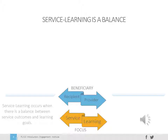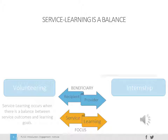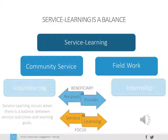The activities of volunteering and internships, for example, are at the extremes of the spectrum for both beneficiary and focus. Community service and field work are closer to a balance between emphasis for the beneficiary and emphasis for the focus. Service learning is at the pinnacle of student outcomes because it nicely balances the beneficiary and the focus between recipient and provider and between service and learning.